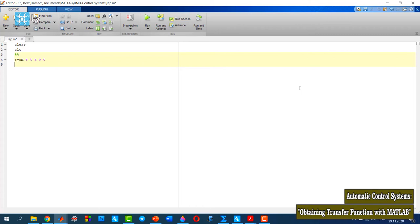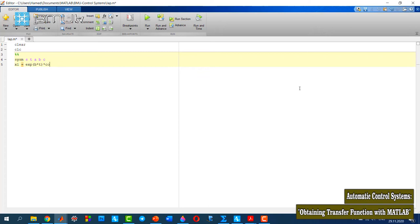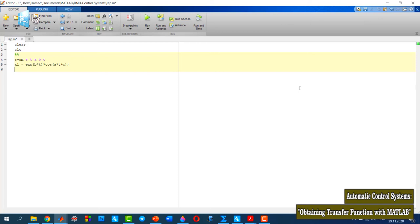Now I can define the first function: x1 is equal to exp(b*t) times cosine of a*t plus c. This is my first function. For taking the Laplace transform of this function, I need to use the laplace function with x1.